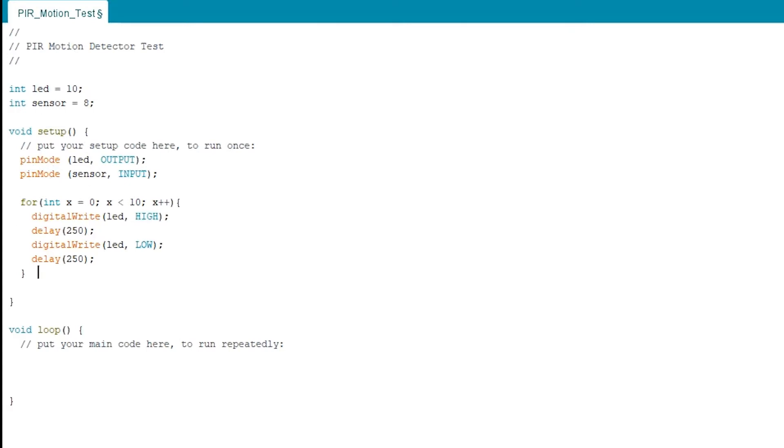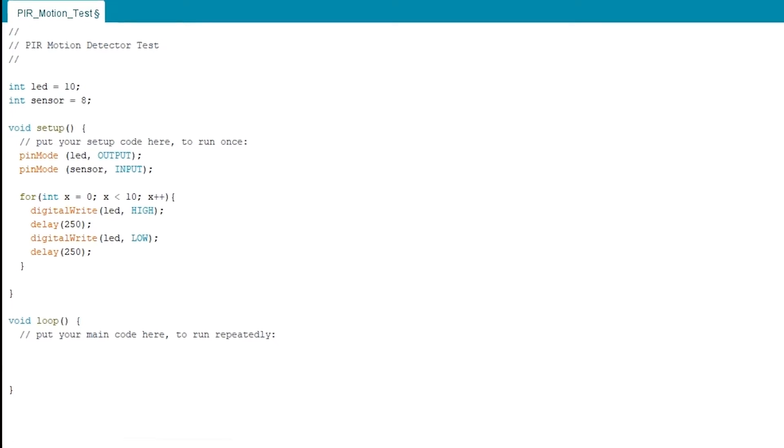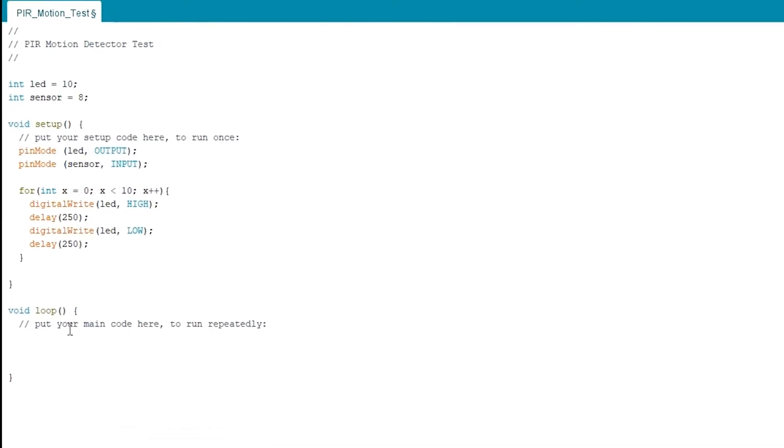So this is only going to happen once since this happens in that setup routine. Next, we're going to add some code to the void loop and this will run repeatedly.